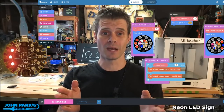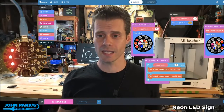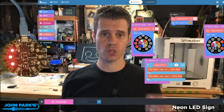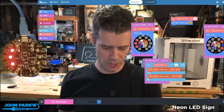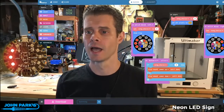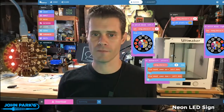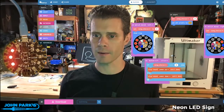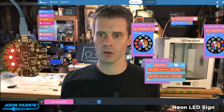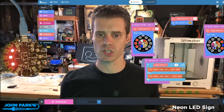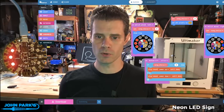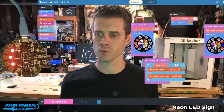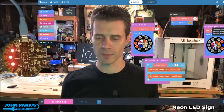For today's MakeCode Minute, what we're going to look at is switches. There is a switch built onto the Circuit Playground Express right here. And if I take a look at my MakeCode that I've set up, I'm using the on switch moved left block and the on switch moved right block.